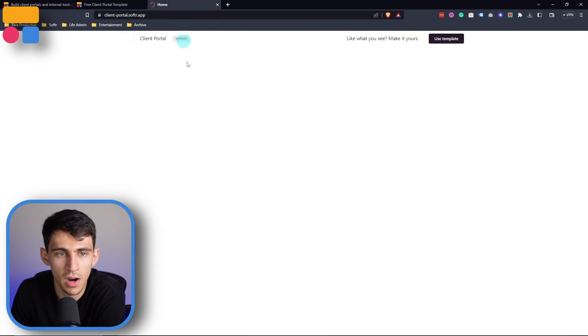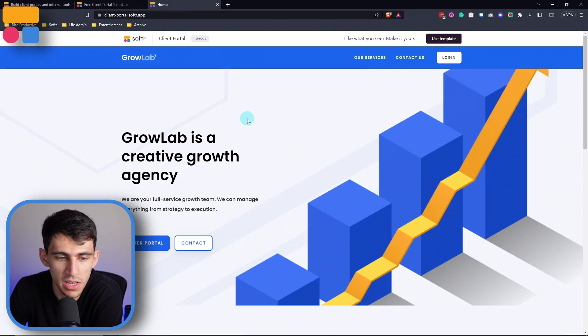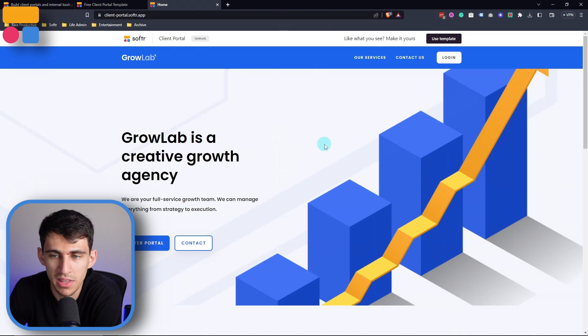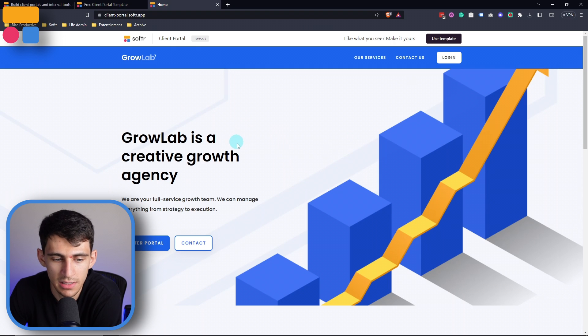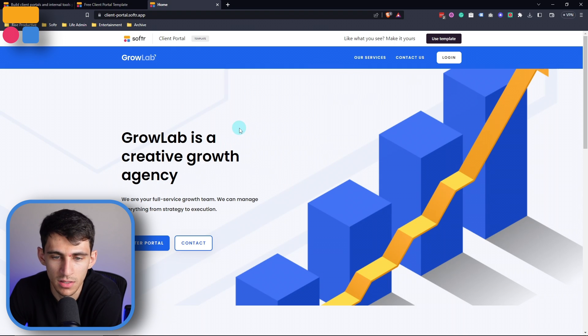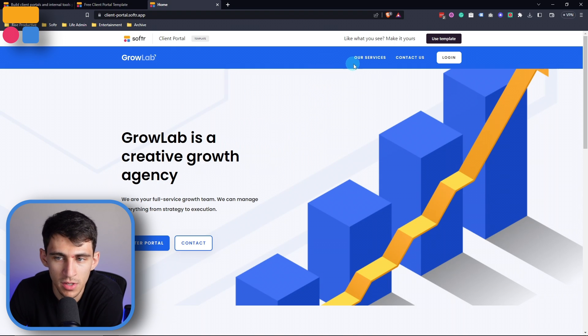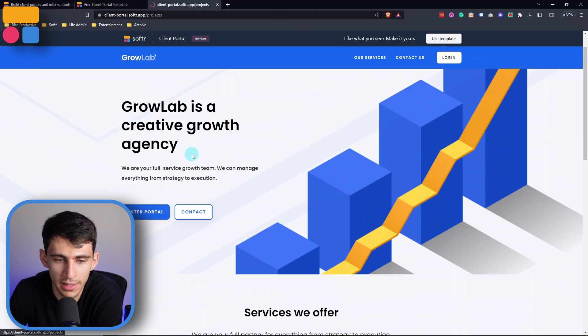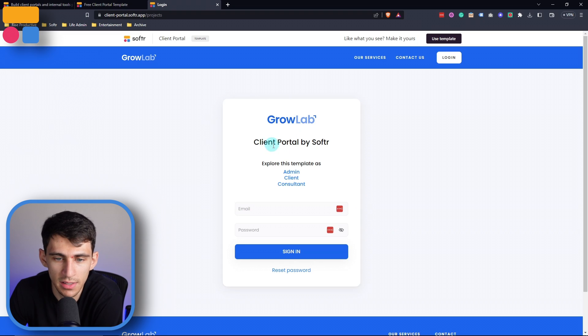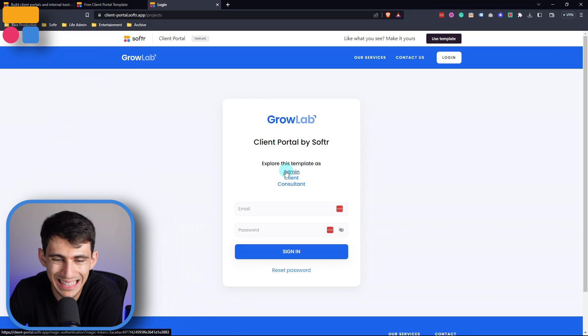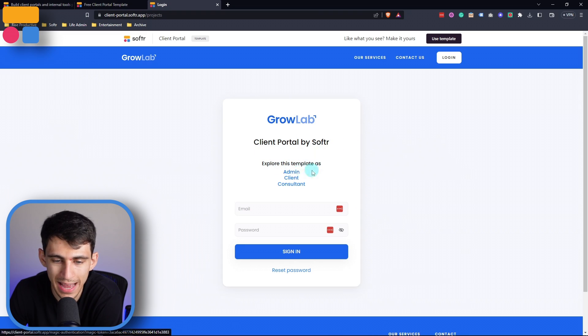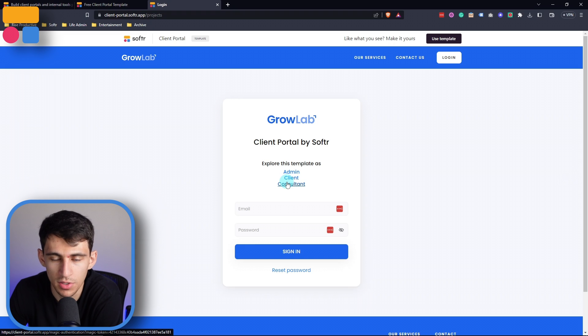If I click on preview here, I can see how the client portal template has an awesome overview of what it would look like to see the entire portal. If I press that, I can see it from a few different views, whether it be the admin, client, or consultant.